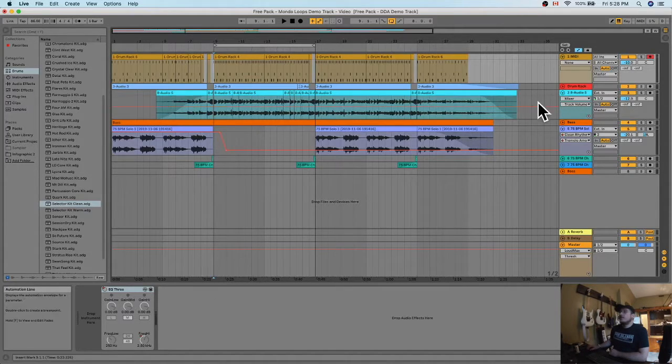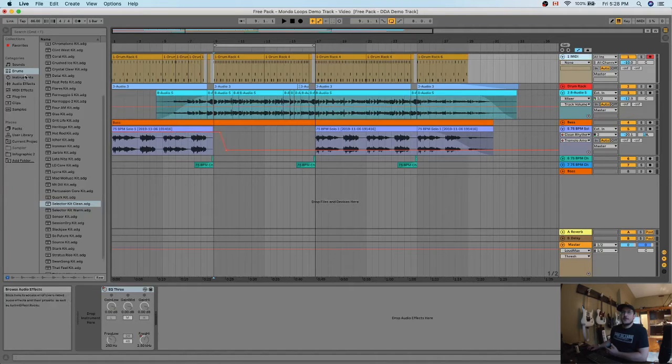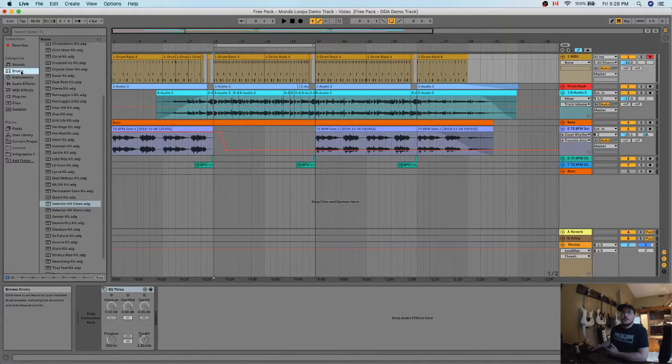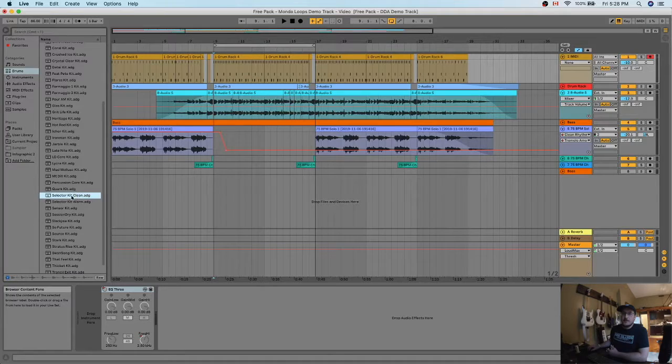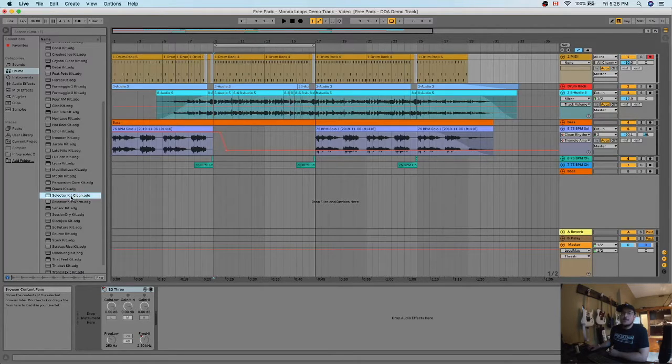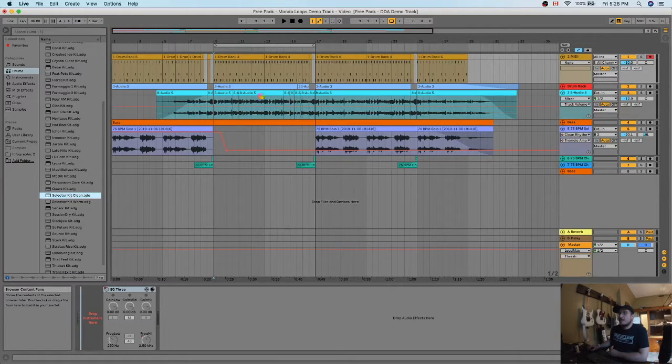So you're gonna want to select your track that you want to add the drums to and then go over to the drum tab in the left menu and you want to find this selector kit here. That sounds pretty good just right there, but let's make it sound even better. So you drop it into your track.